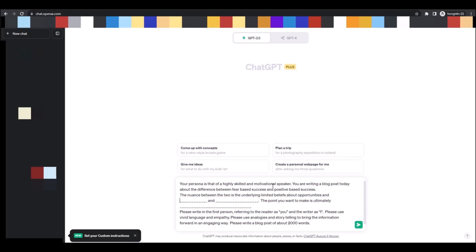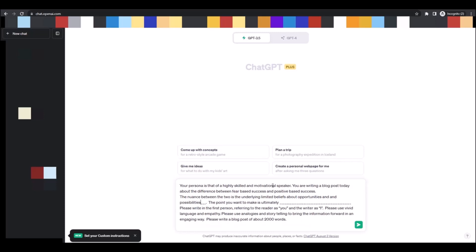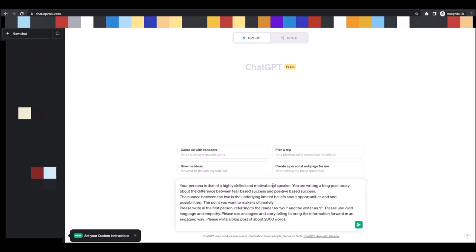Now in this case I have three things that ChatGPT can bring in, but I'm just going to write about the two things. And then here, this is pretty important. This is the goal of why you're writing this blog post. What do you want people to come away with? The point you want to make is ultimately blank.